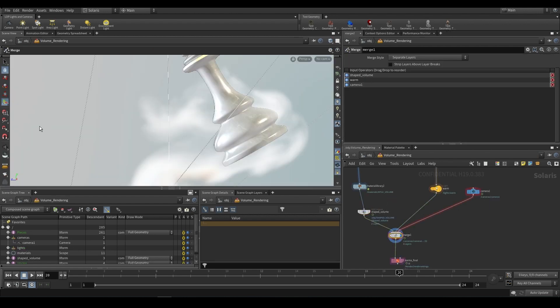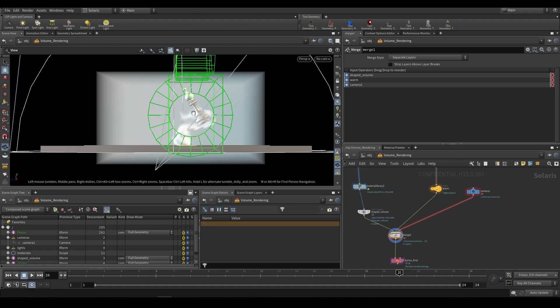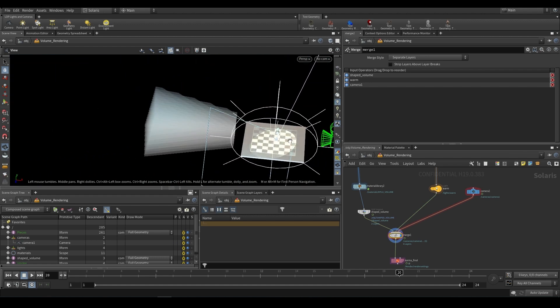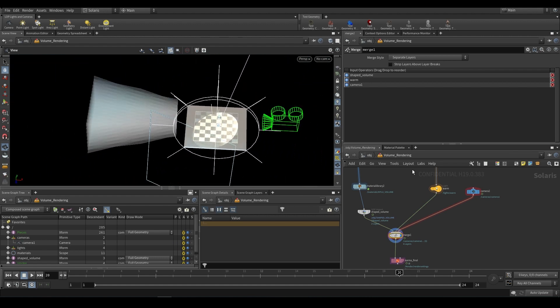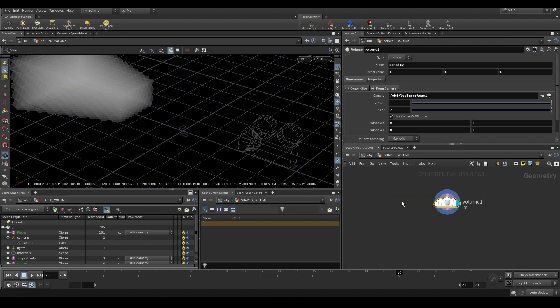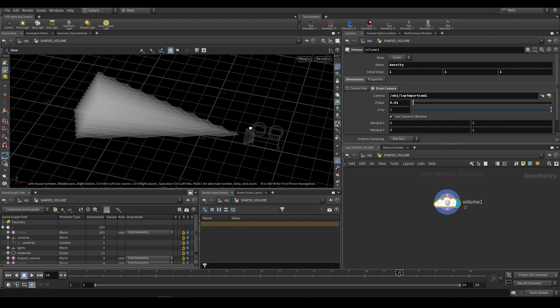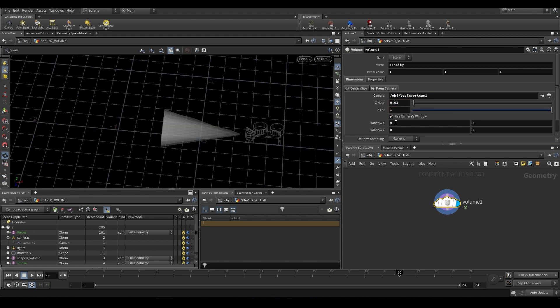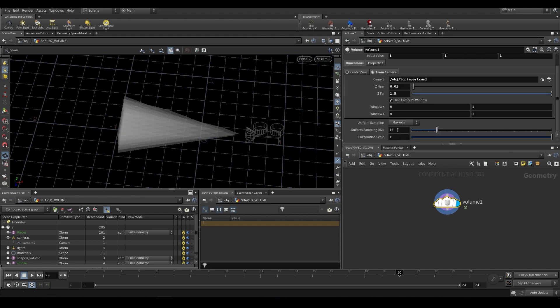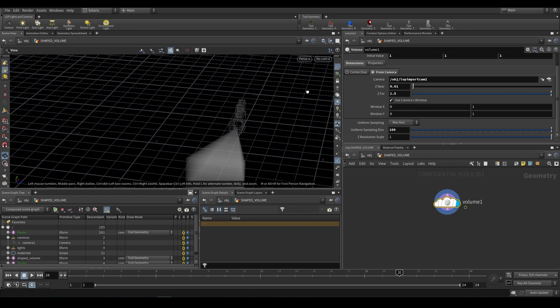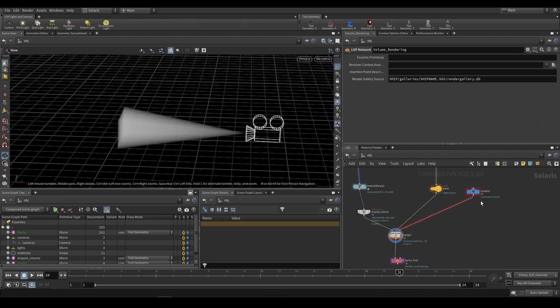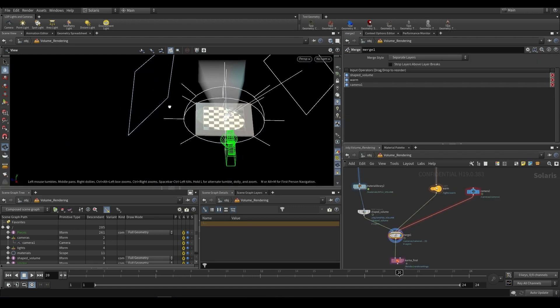As you can see if we just move away from this it is based on our camera view. You can see it is extended away from the camera and that's just because of our near and far planes. By default it's one and two. We can set this to about 0.01, that brings it right up in front of the camera to about one, maybe even a bit further something like that. Then our uniform divisions up to 100 and we now have this shaped volume.